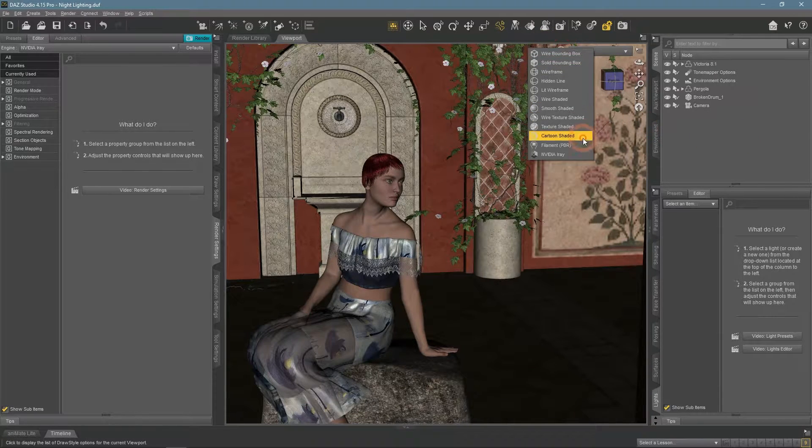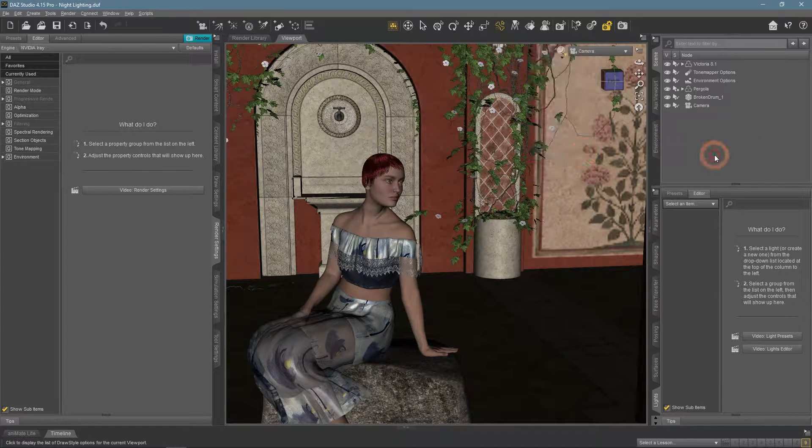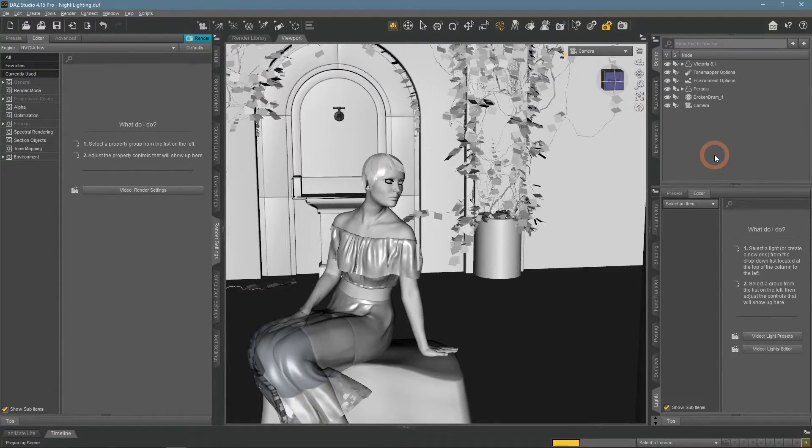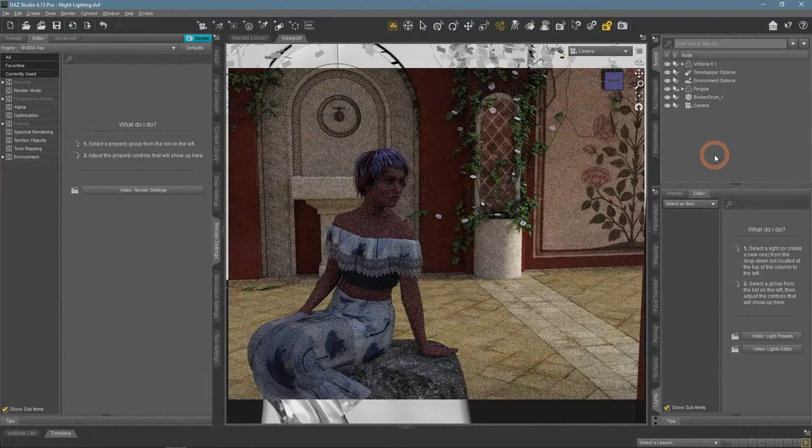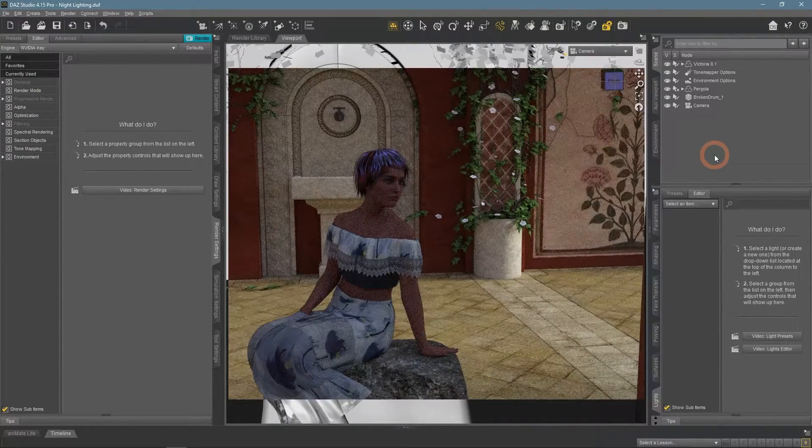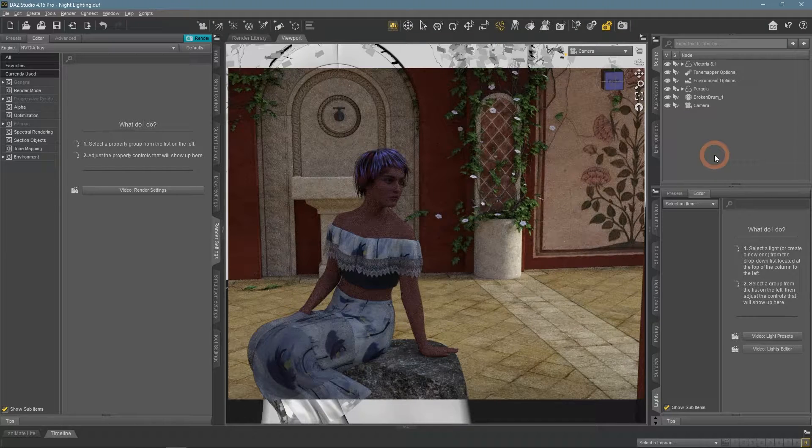I am going to be using this simple scene to show everything. Here is how it looks rendered with the default lighting settings.